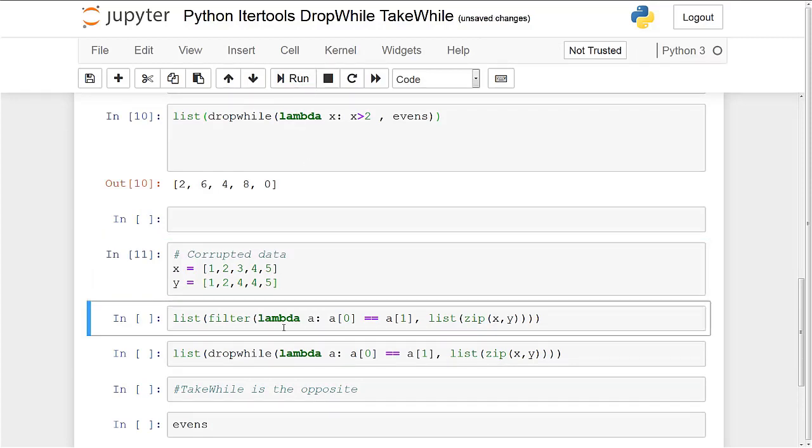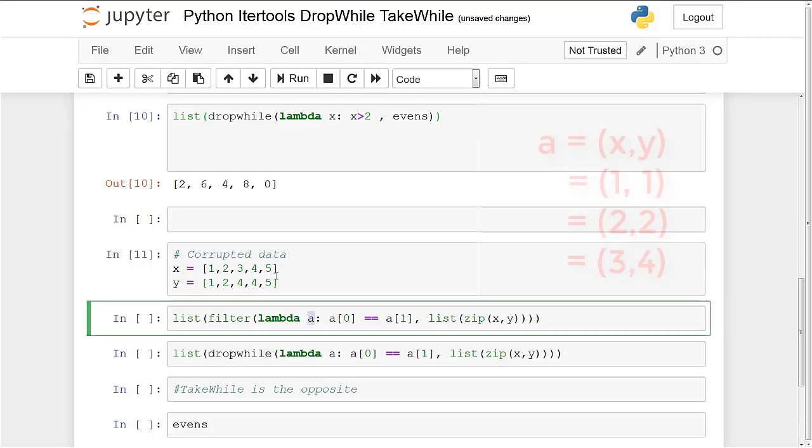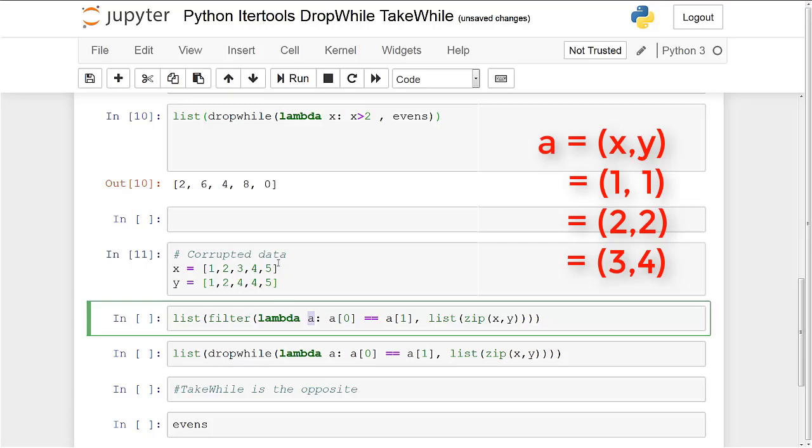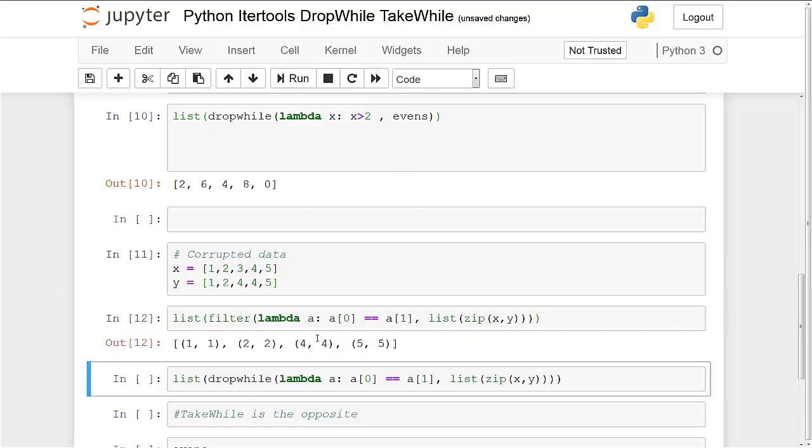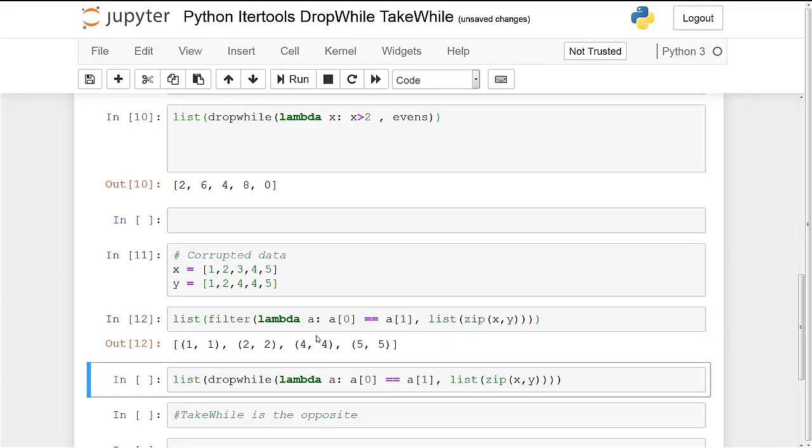Alright so we'll run this list. And now filter is basically just looking at each element, but in this case we're zipping everything X and Y so it's looking at each tuple and seeing if they are equal. So basically comparing 1, 1, 2, 2, 3, 4, 5 and it's only returning the matching elements. So in this case 1, 2, 4, 5 should be matching. Alright so 1, 2, 4, 5. However that filter, we don't want that. What we want is once the first non-matching element is encountered we consider everything after that corrupted.